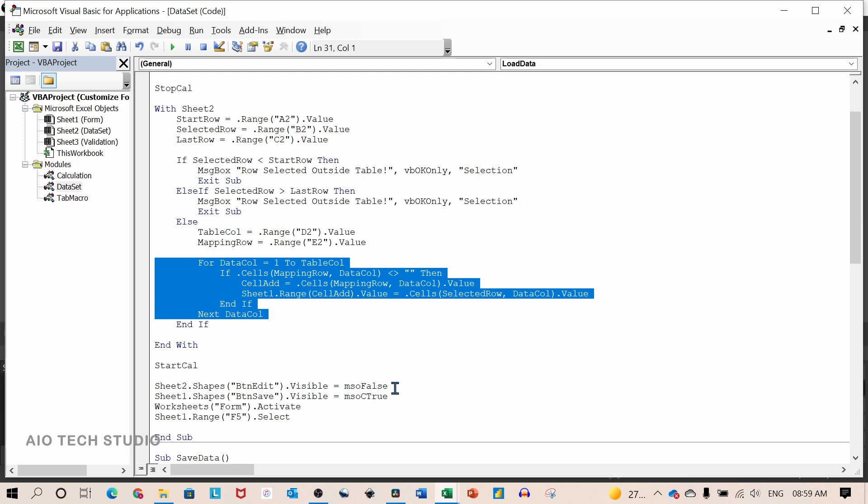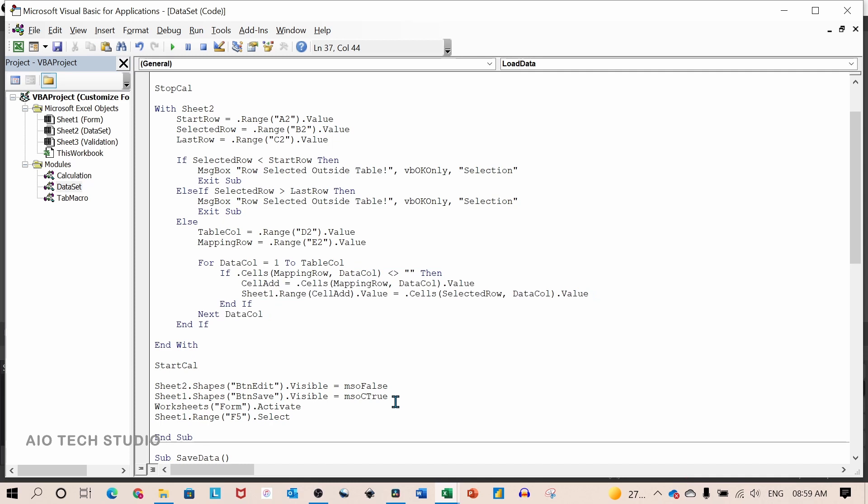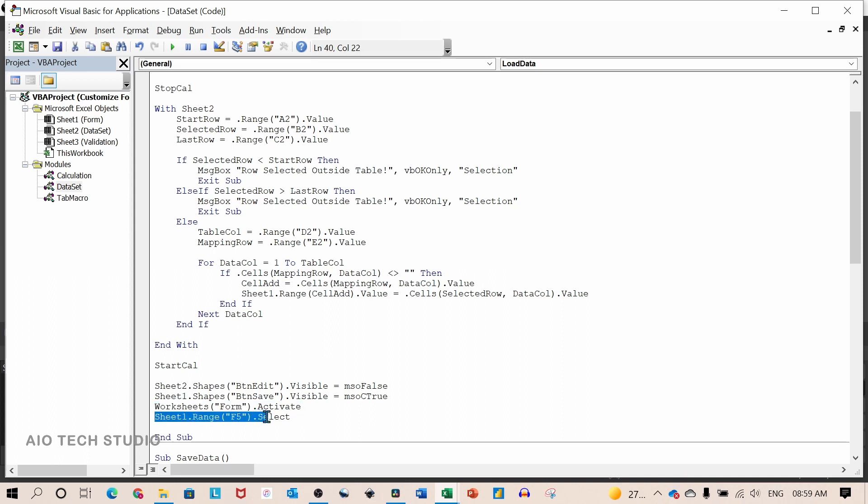And finally, the button edit will get hide. Button save will unhide. And worksheet form will activate. And cell C5 within the worksheet will get selected.